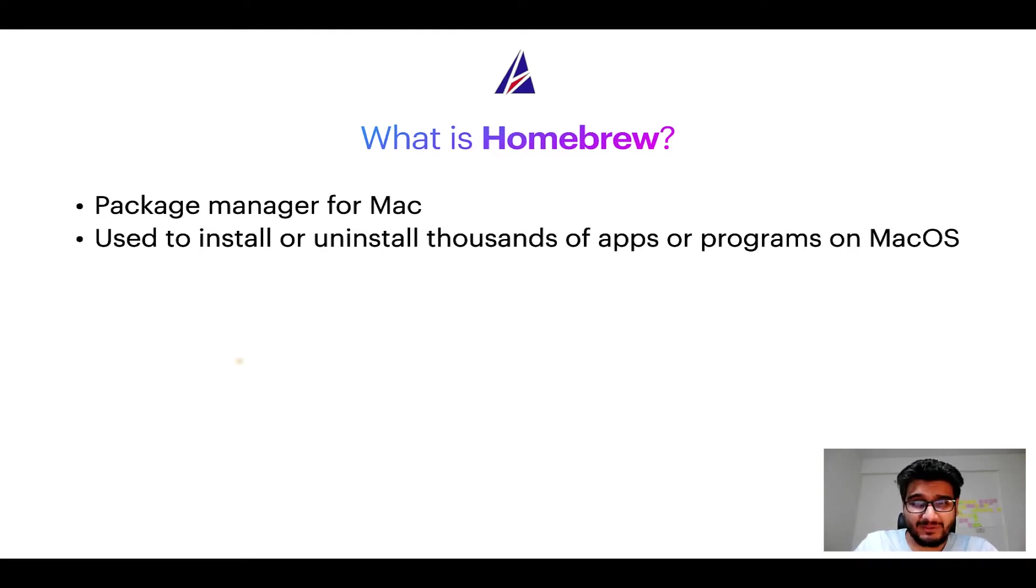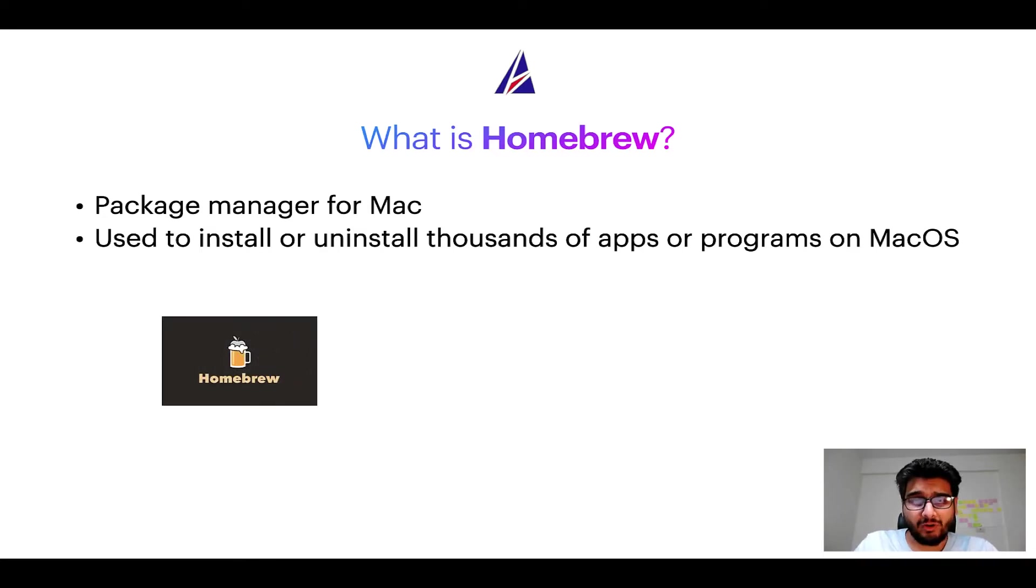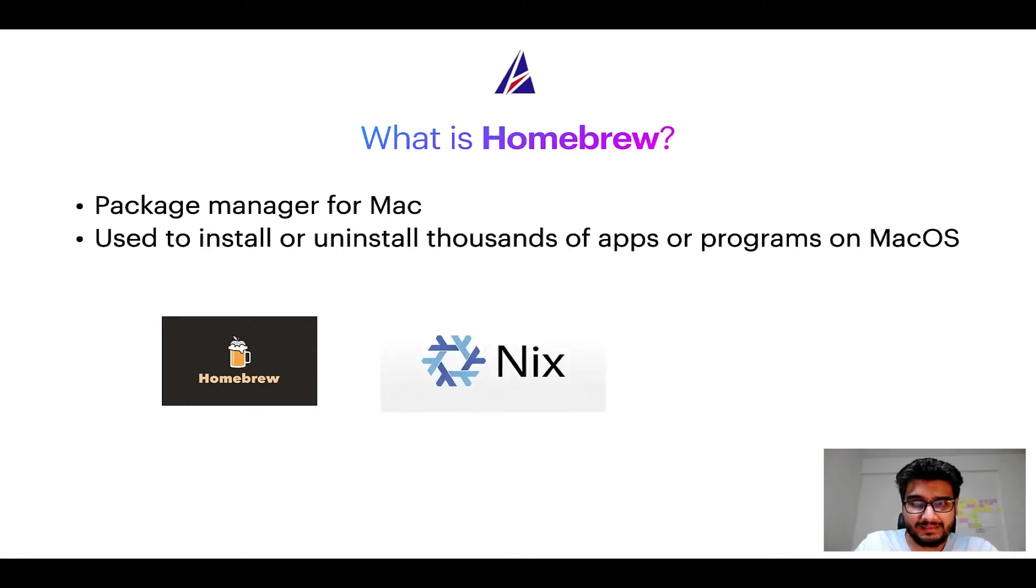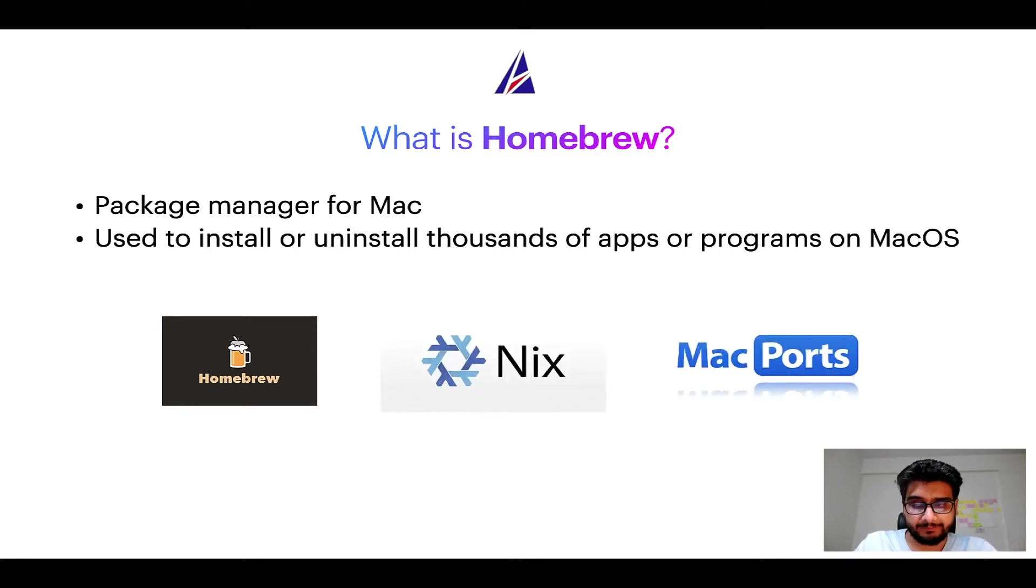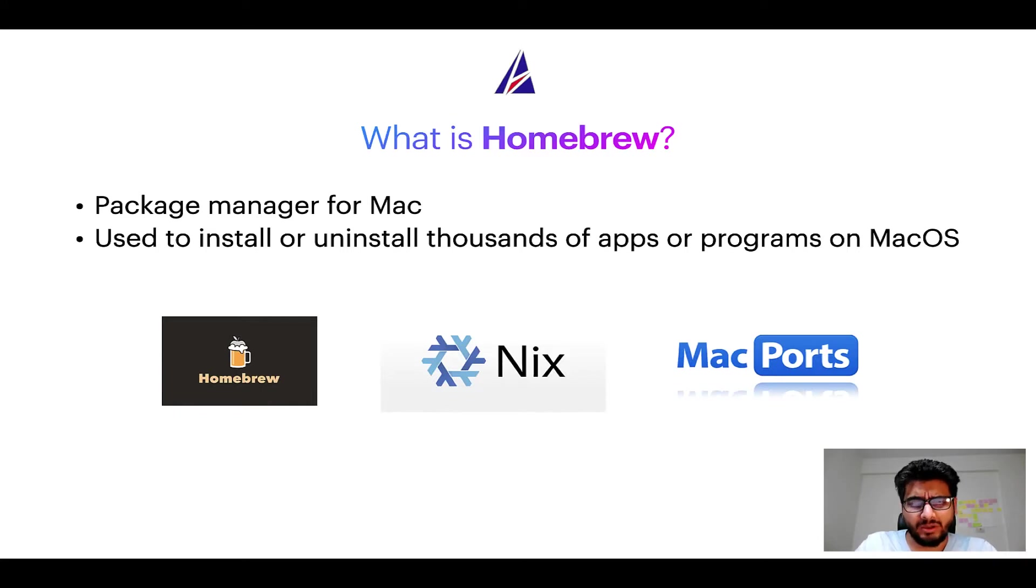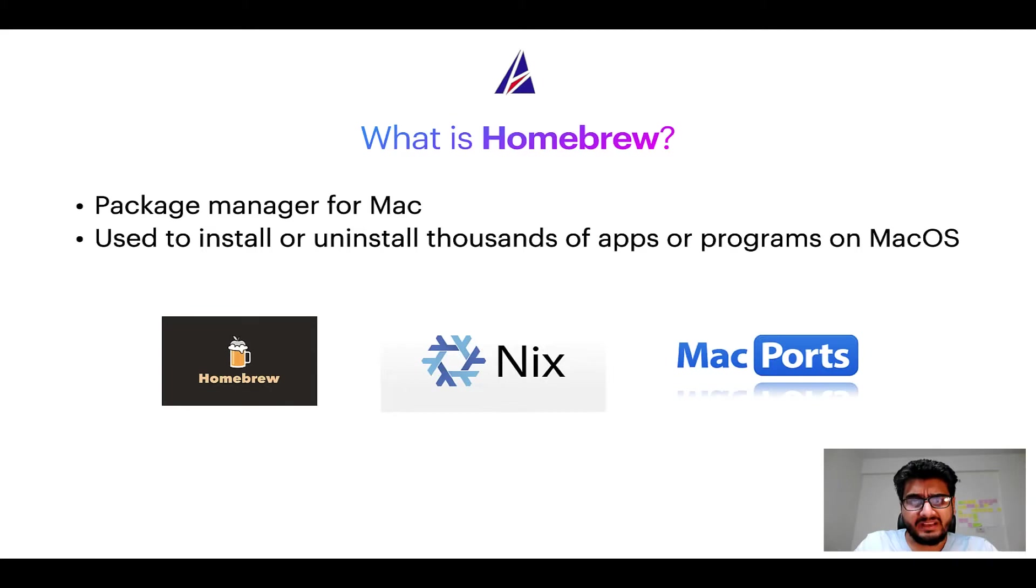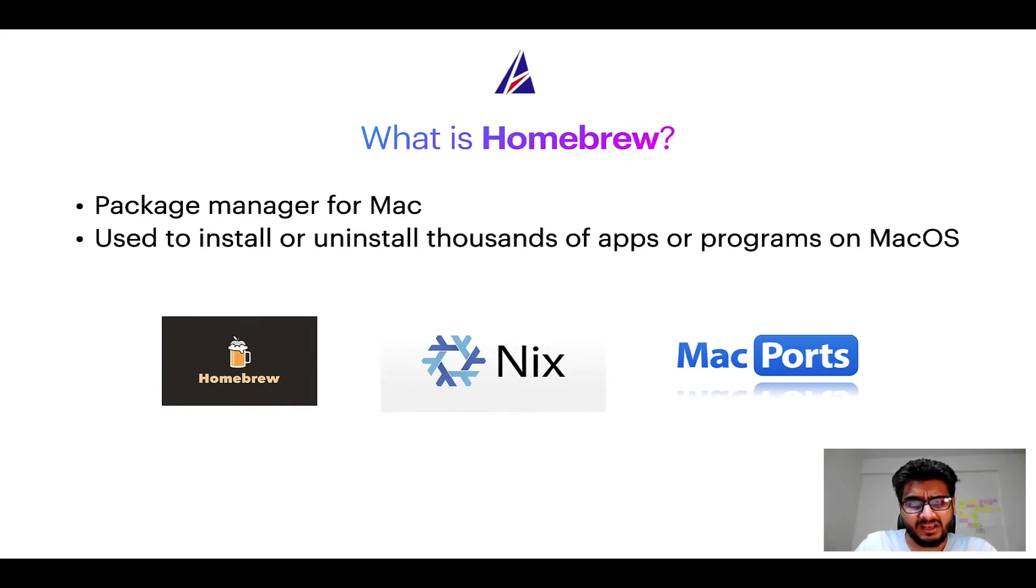Some of the popular package managers for Mac include Homebrew, Nix, and MacPorts. And if you are coming from a Linux background, you will feel at home with Homebrew, especially if you have used package managers like apt, pacman, yum, etc. on Linux-based operating systems.